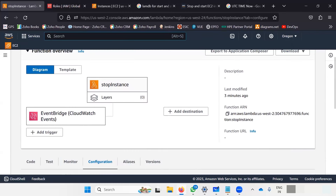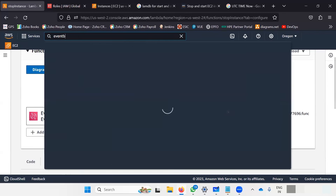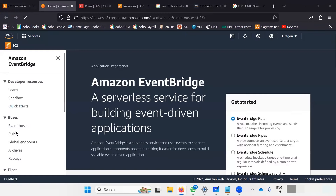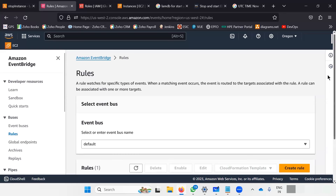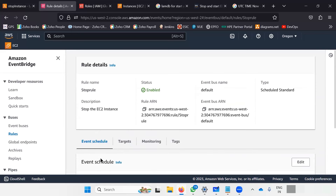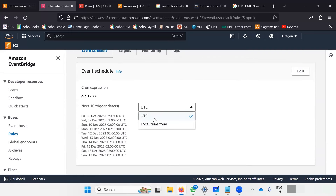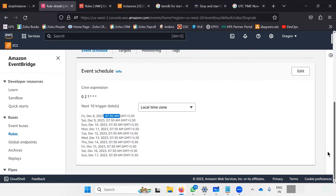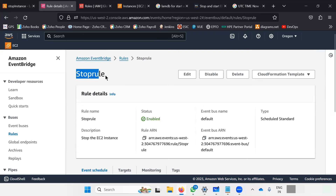If you want, you can view this rule on the EventBridge page as well. Go to EventBridge in the search bar — you can see the rules we created. We created it from the Lambda page but you can see it here in EventBridge. This is the EventBridge rule to stop the EC2 instance. If I click on it, you can see the rule is enabled and in my local time zone there will be a trigger at 7:30 AM — that's about a minute away — which will stop my instance if everything goes fine.